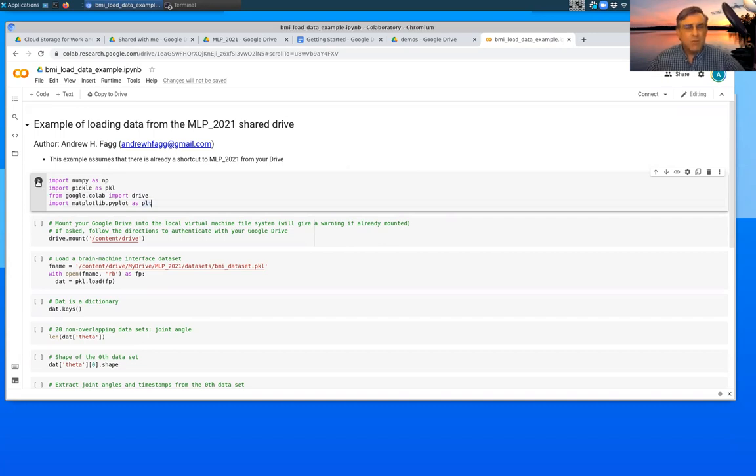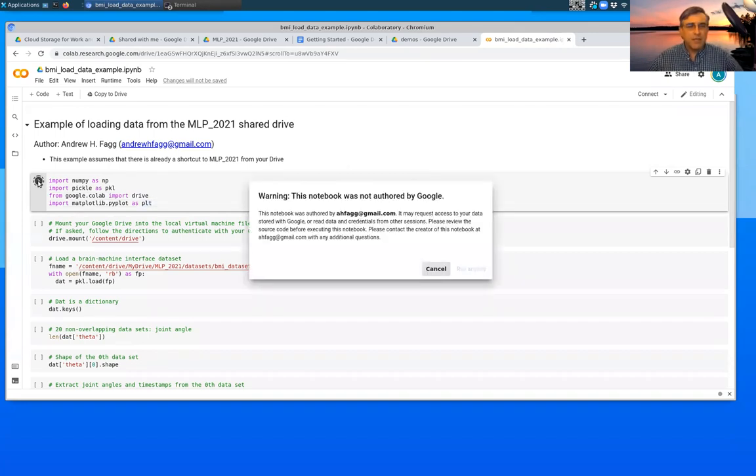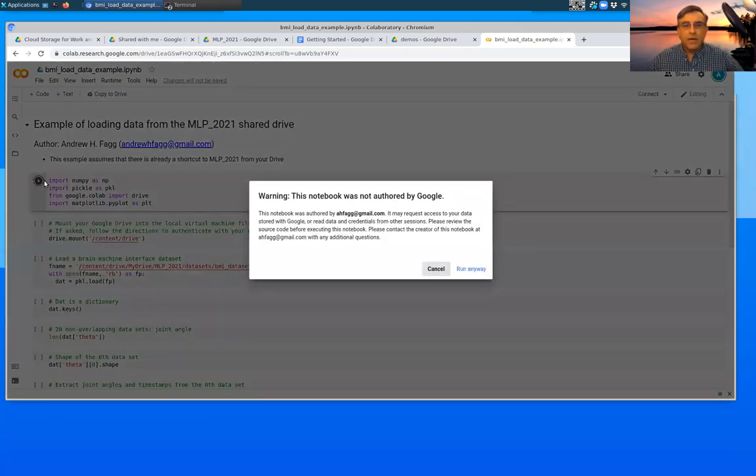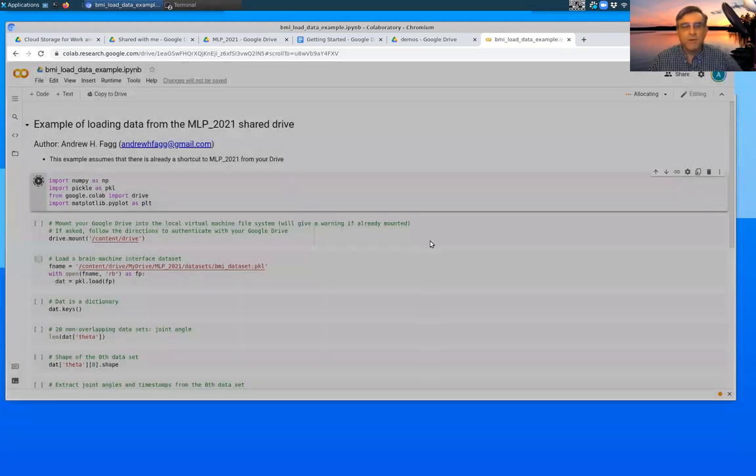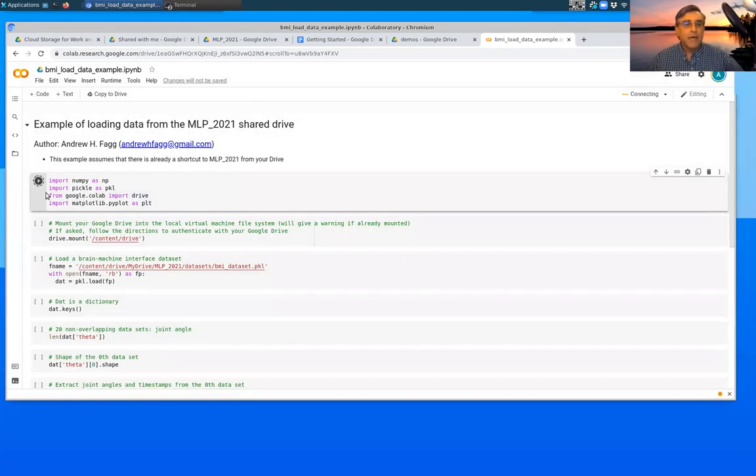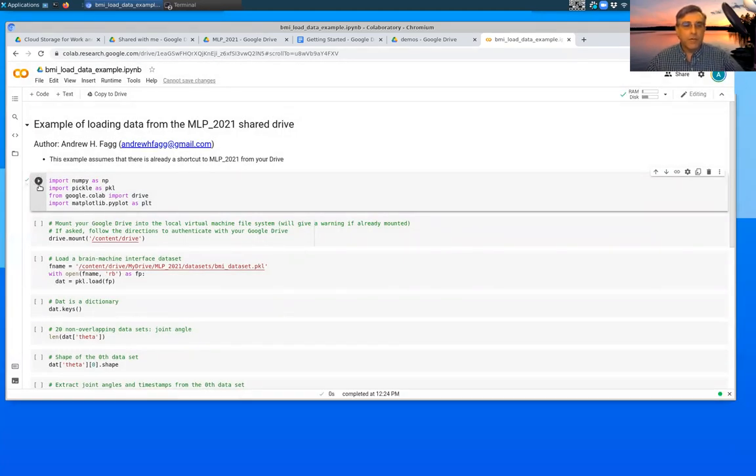So just by me clicking on this cell here, this is a set of imports to bring in libraries that we need for this particular demonstration. Just clicking on it isn't sufficient to actually affect the underlying Python environment. So you actually have to execute that. So you certainly can push the play button here. It was not authorized by Google, we're going to run it anyway.